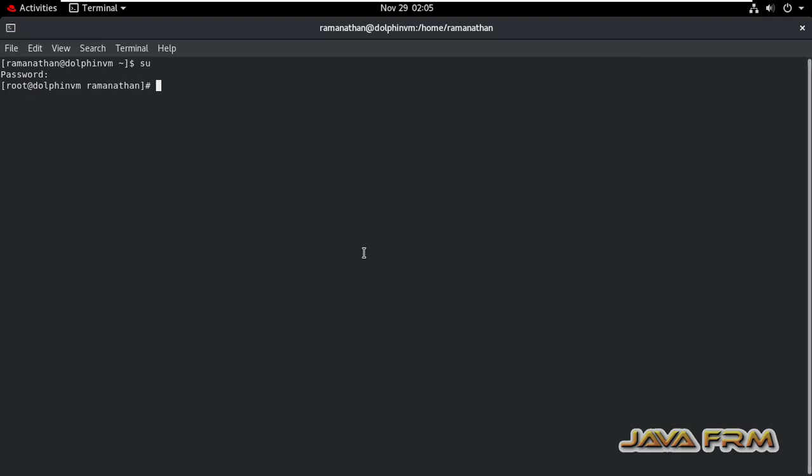So now I am going to the directory cd slash etc slash sysconfig slash network-scripts.